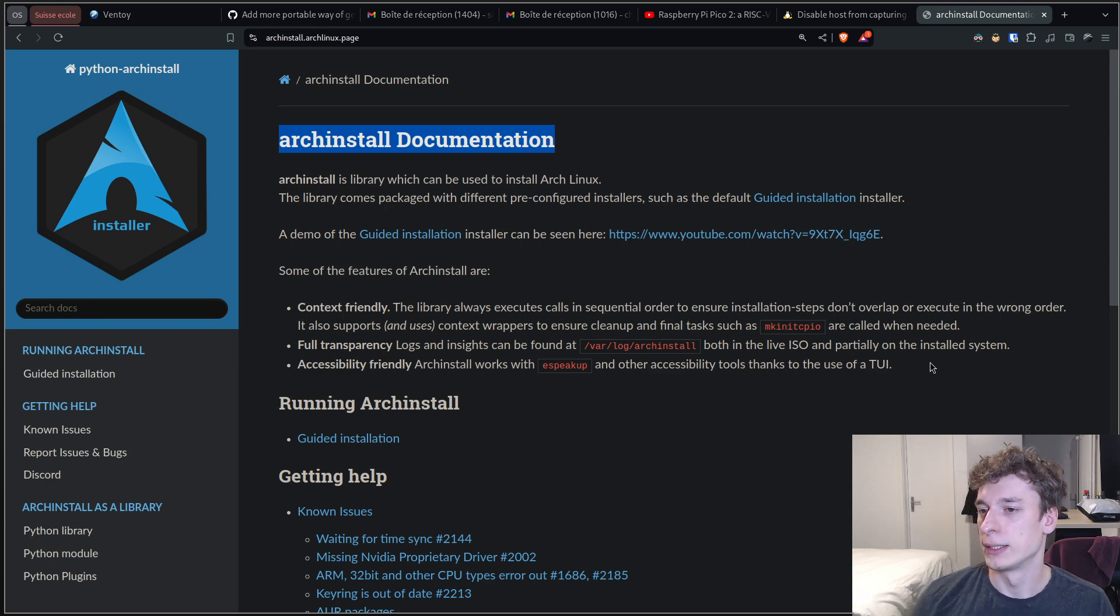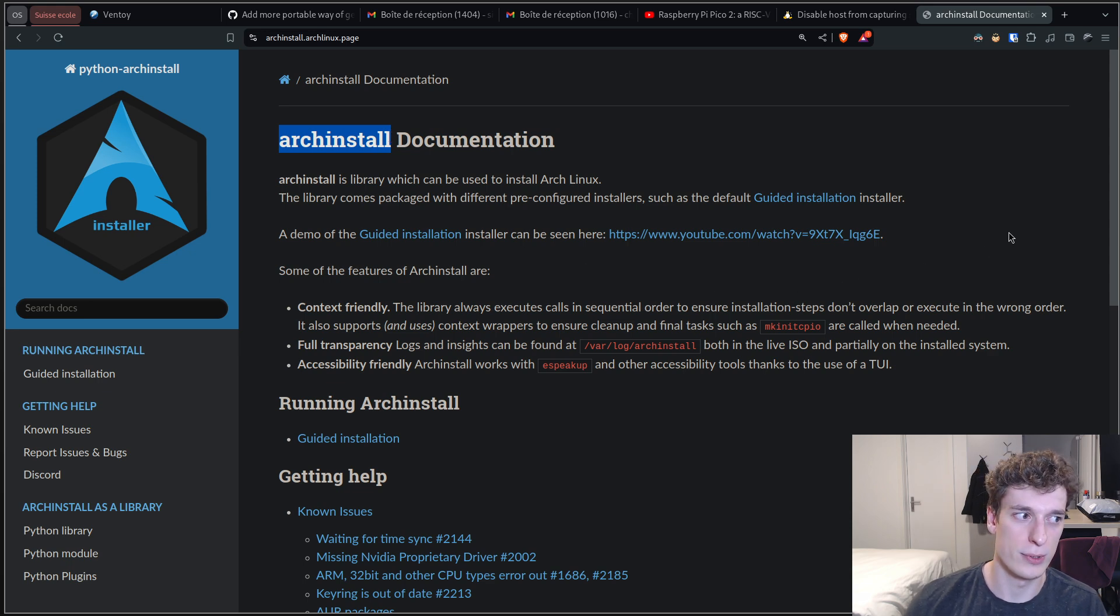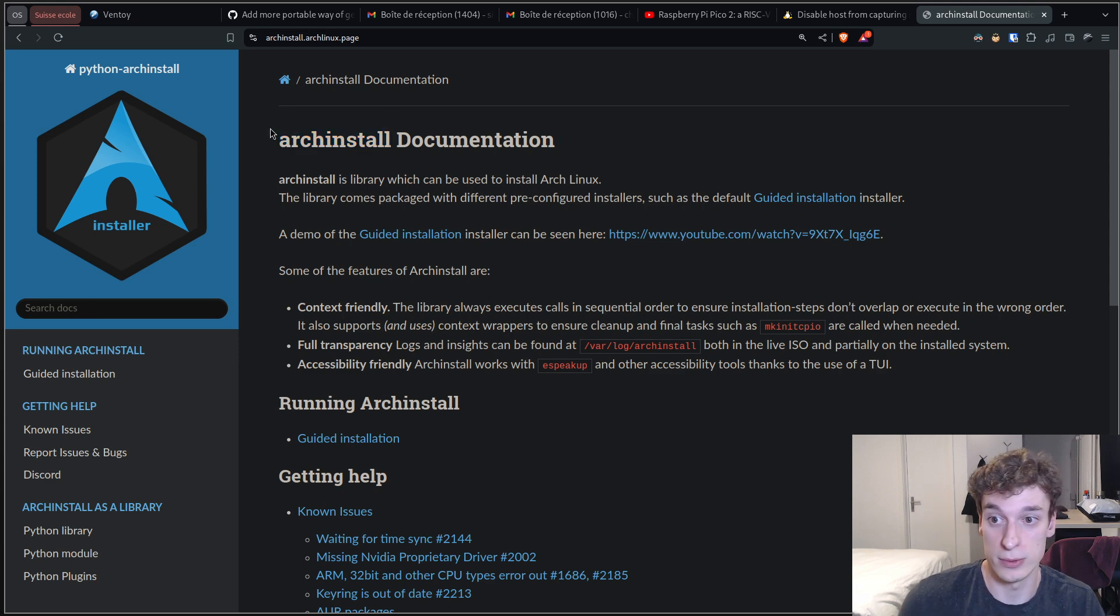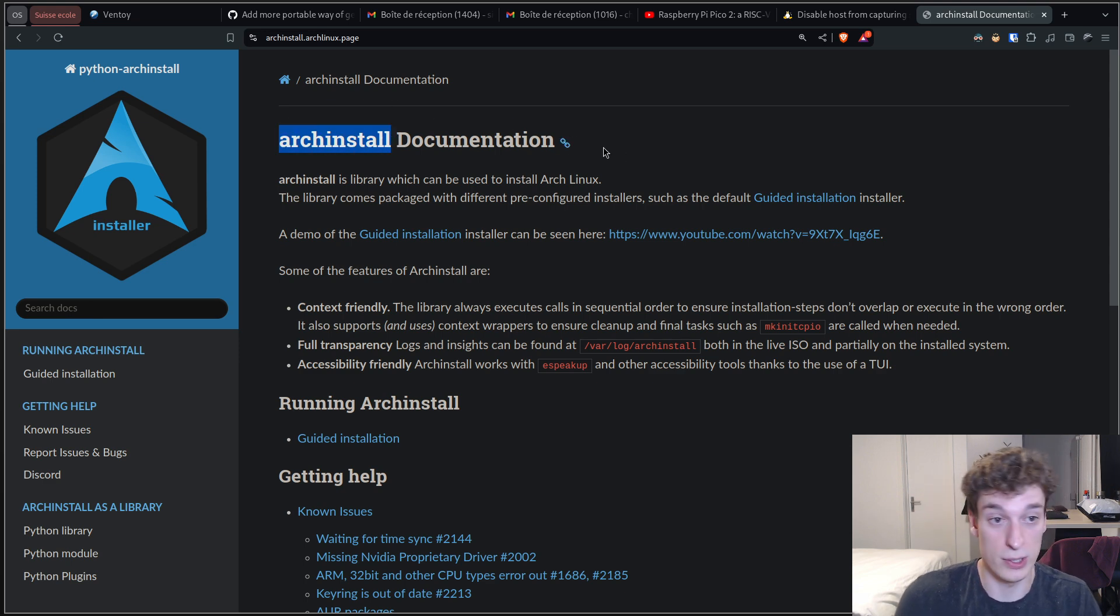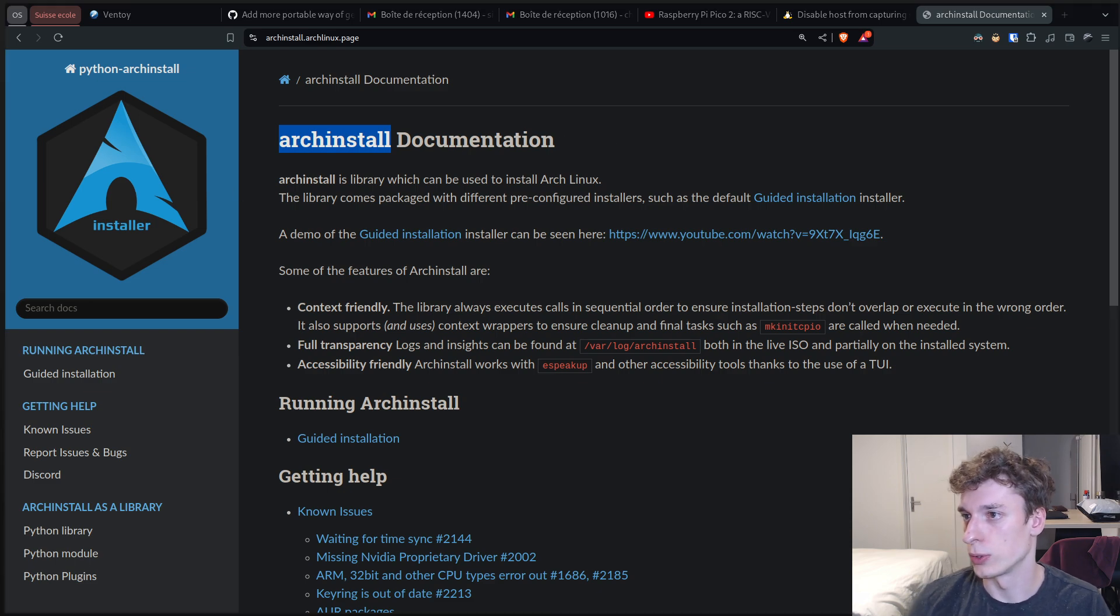And apparently now Arch Linux just comes out of the box with an installer. It's just a script called Arch install, and so yeah it worked very well and I'm just gonna run through it quite quickly.